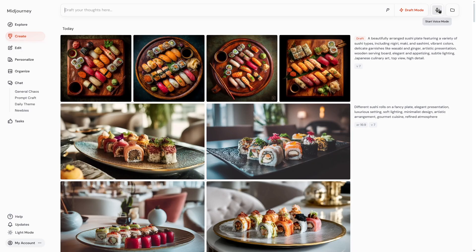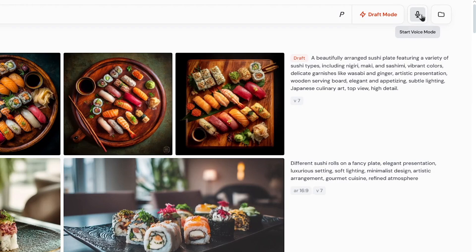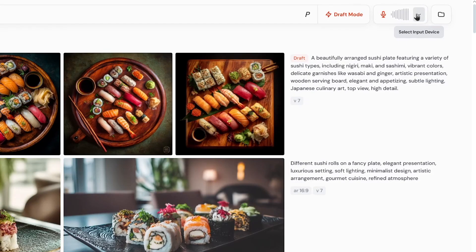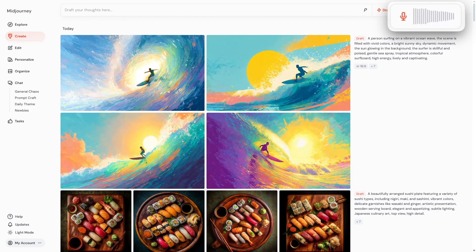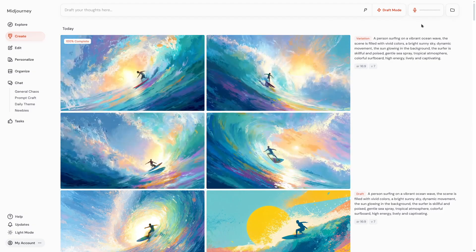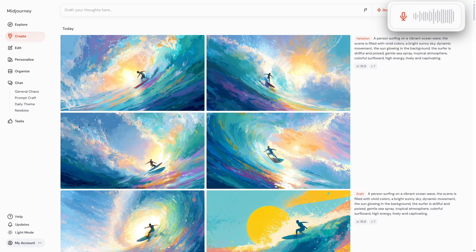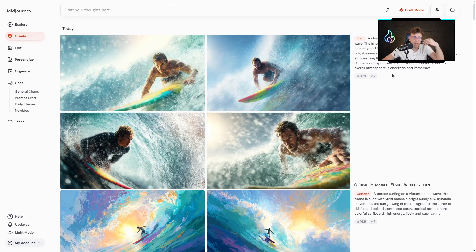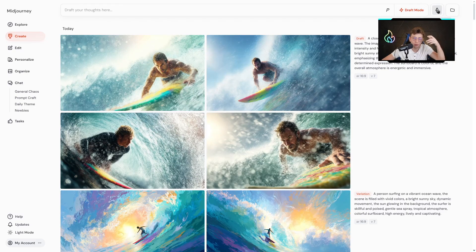Now let me show you another feature which is also amazing — voice prompting. When I enable draft mode, I have the 'start voice mode' button. I can enable that and talk through my ideas: 'Please create me an image of a person that is surfing, really nice background, the sun, and a lot of vivid colors.' Then I can say: 'Make this image more realistic.' It's still like a painting — I would like a realistic style, realistic men, and a close-up shot.